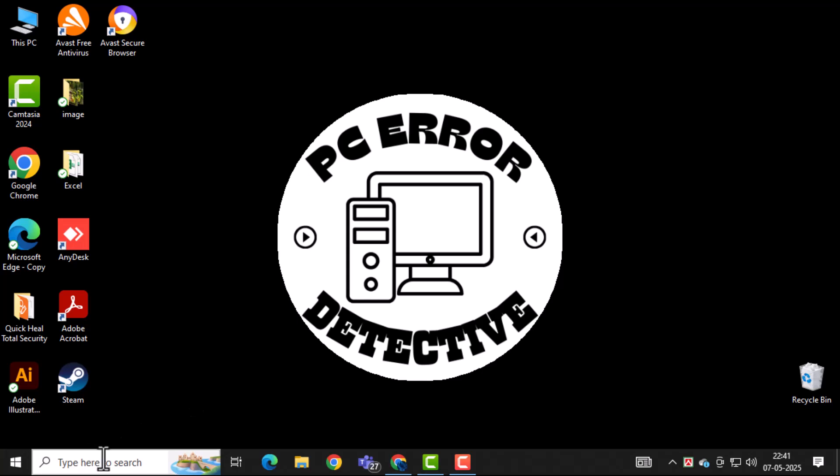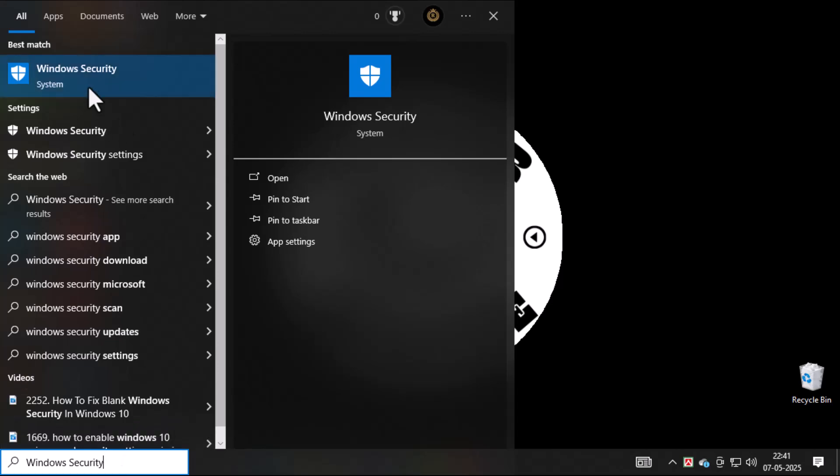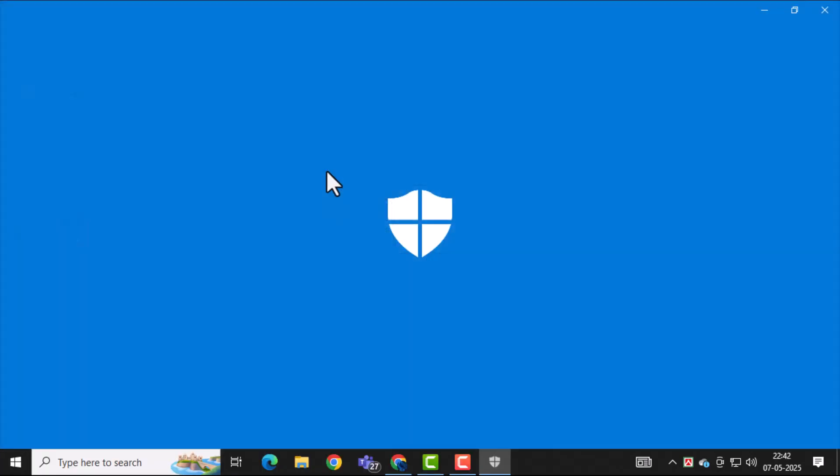First, open Windows Security. Just click on the Start menu, then type Windows Security, and open it from the search results.